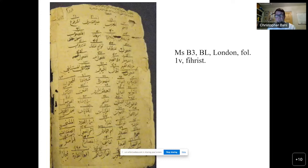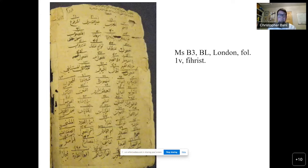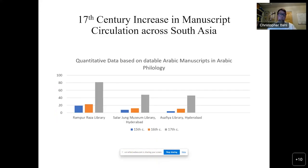I would argue that if we look at the larger context, this transformation also fits into changes in Arabic scholarly culture in this period — something is happening from the 16th to the 17th centuries, and one indicator is what we can see from the manuscript evidence itself. Moving on now to other collections which should place Bijapur in a larger context.